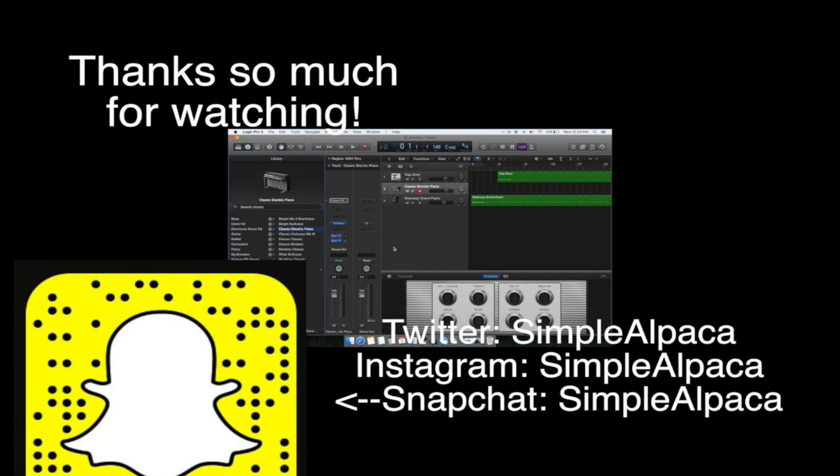I'm going to be on Snapchat, Instagram, Twitter. All those things are actually in the description and on the screen, I think. I love all you guys. Thank you guys so much for watching. Hopefully, I'll catch you guys in the next video. Peace out.